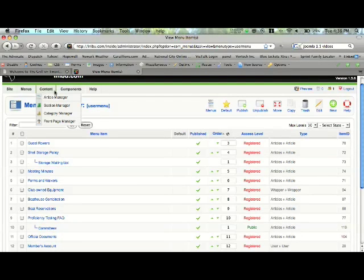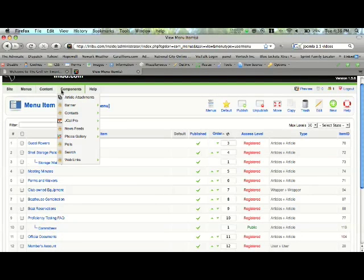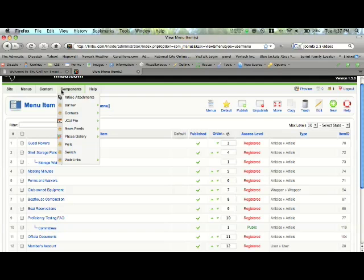Now we're going to go to the components. We're going to take a look at different components. Components are basically different features for your website.